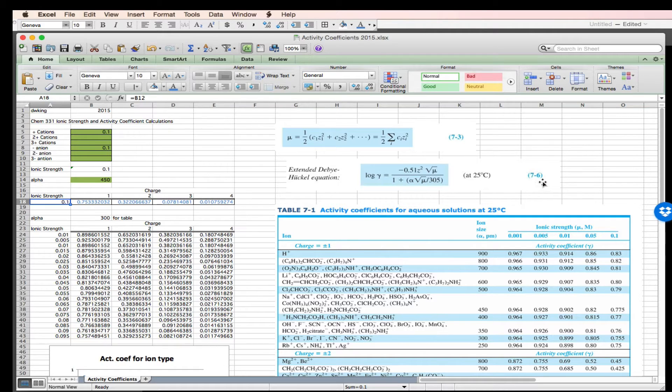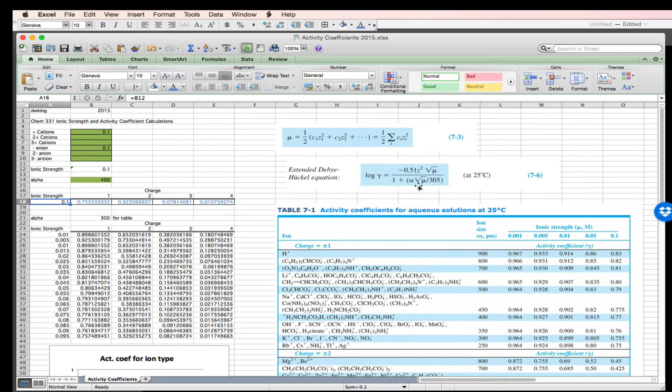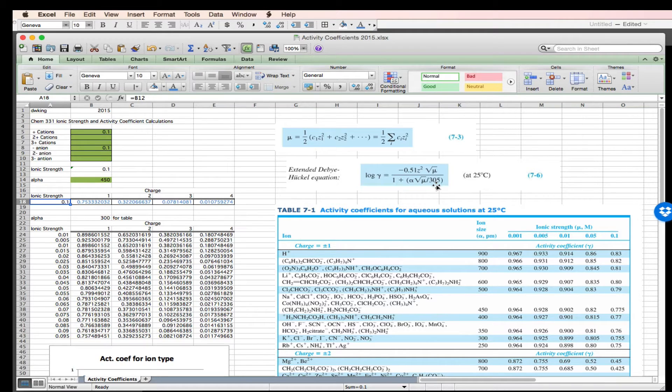So again, equation 7-6, the log of the activity coefficient is negative 0.51 times z squared times the square root of the ionic strength, divided by 1 plus alpha, this is the ion size parameter, square root of the ionic strength, divided by 305. So this is the expression for solutions at 25 degrees.